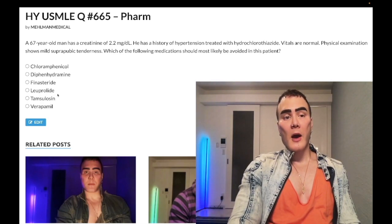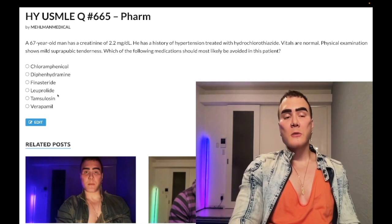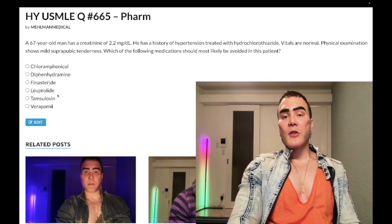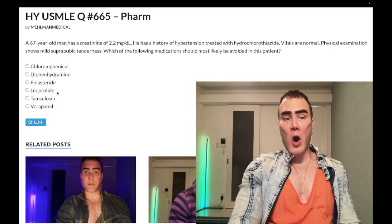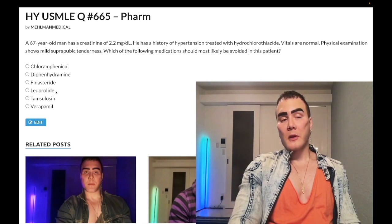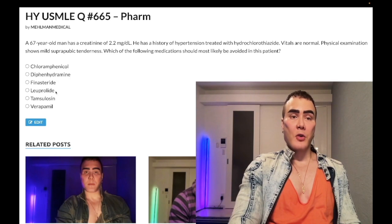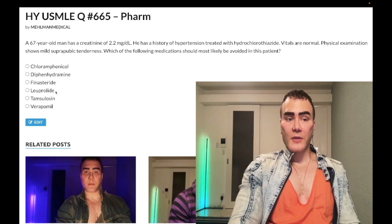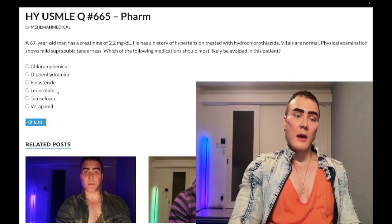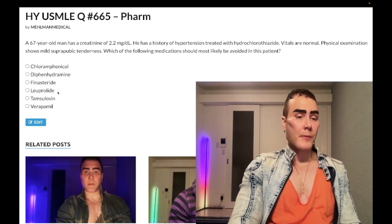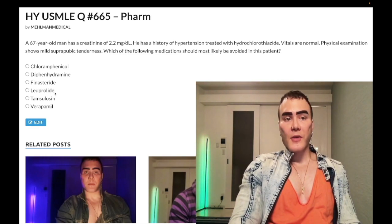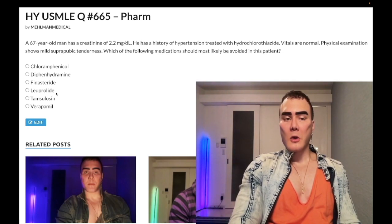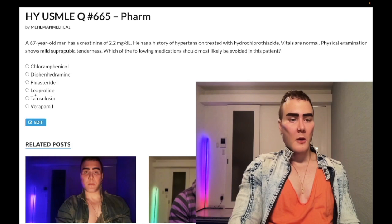Choice D: leuprolide — wrong answer. Obviously we're not going to use it in a setting of BPH, but it's not contraindicated in this patient overall. What they want you to know for USMLE is that leuprolide is a GnRH receptor agonist that, when given continuously, causes downregulation of LH and FSH. It has use in prostatic adenocarcinoma, and can also be used for OB/GYN conditions like fibroids and adenomyosis, though those are more theoretical use cases. Wrong answer.